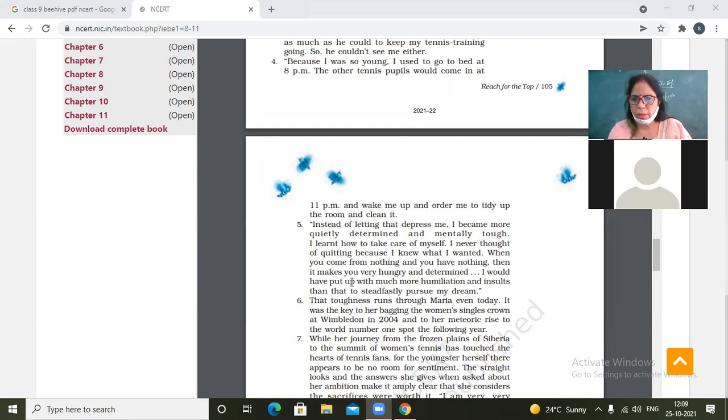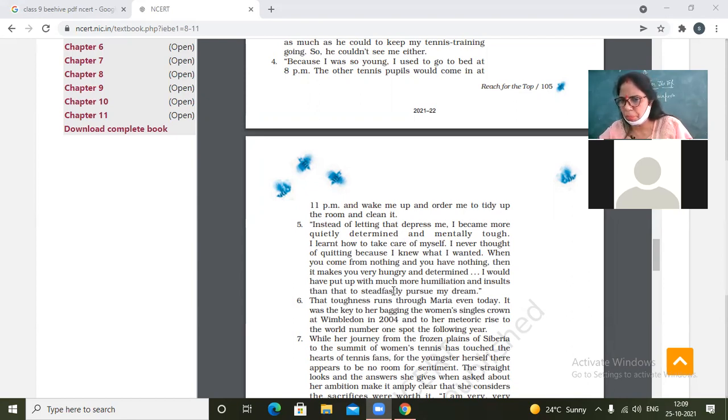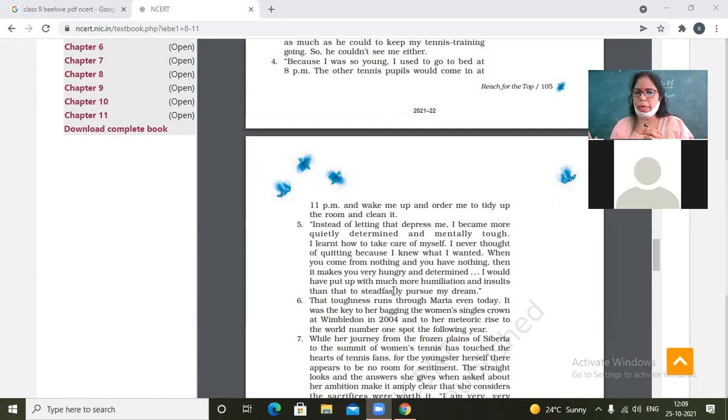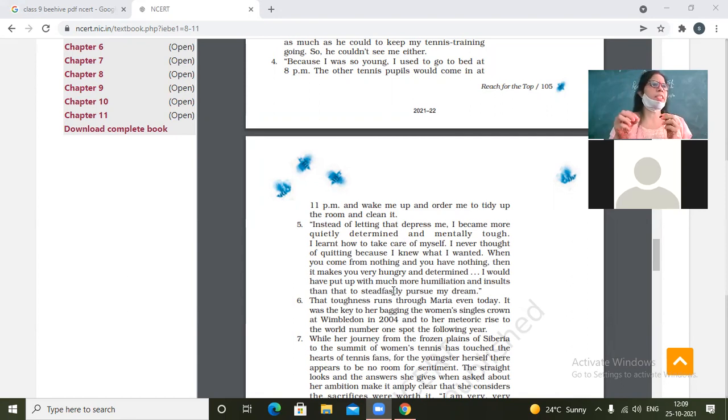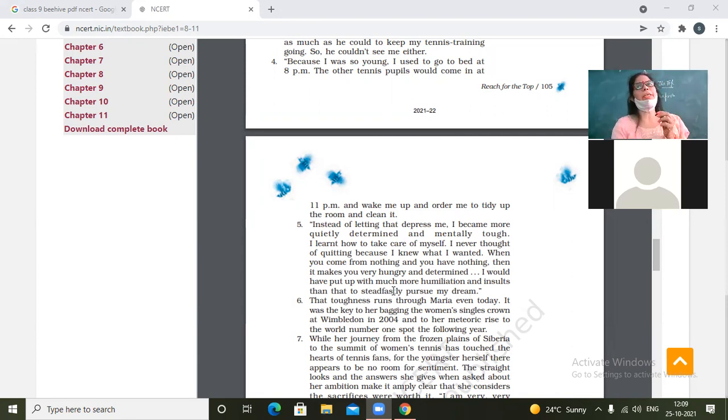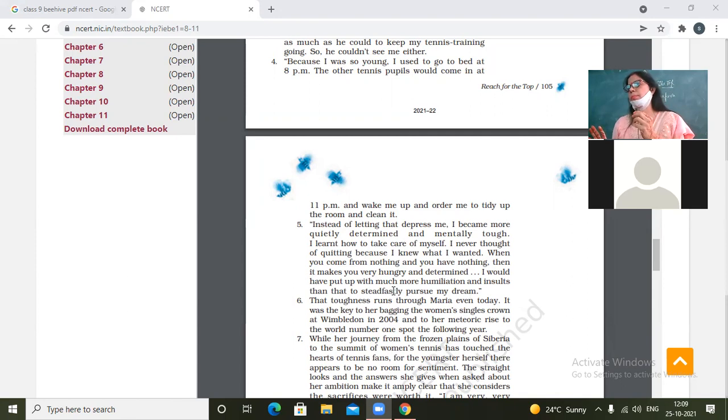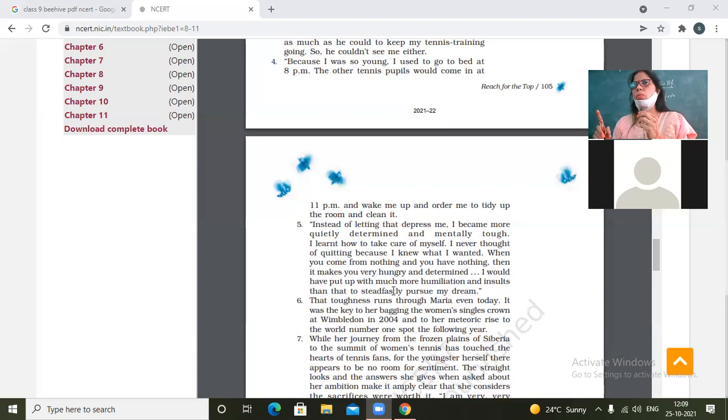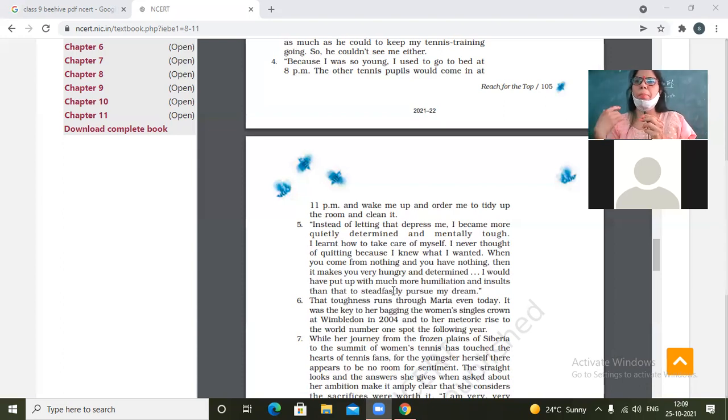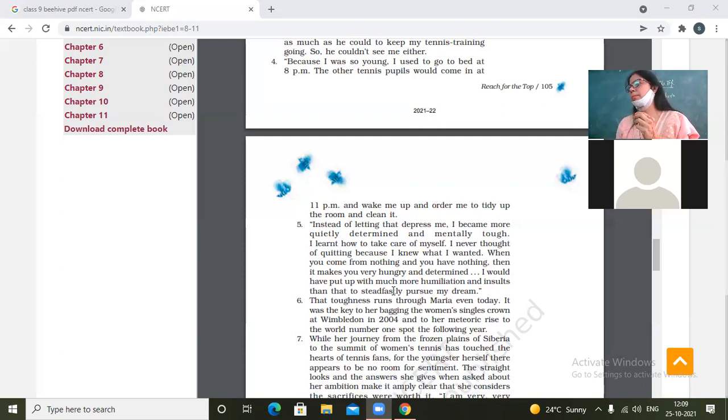I would have put up with much more humiliation and insults to steadfastly pursue my dream. What is humiliation? Humiliation is insult. The girl said that in order to become successful, I was ready to tolerate insults. She knew that she had to become what was in her mind. And for that, she was not ready to leave the place where the people were insulting her.